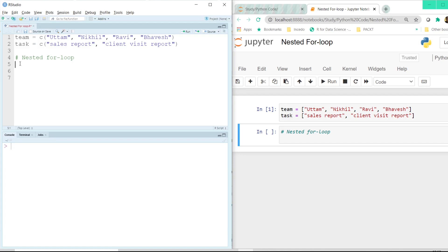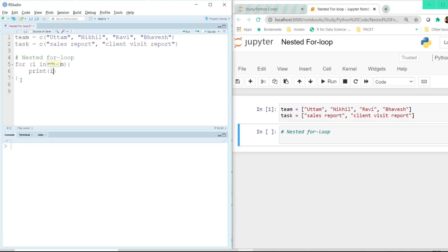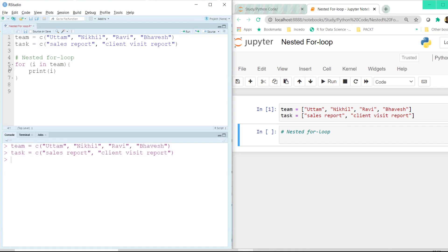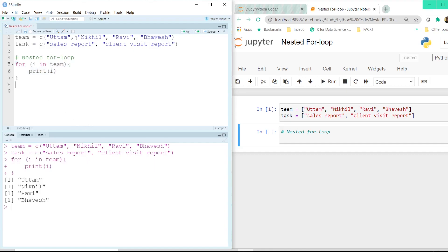What we want to do is look through each of the salespeople and see if each one of them has submitted their sales report and client visit report. To do that, we first call the outer for loop. Here, 'team' is the outer for loop. So if I say 'for I in team' and print I, it is just printing each one of them.